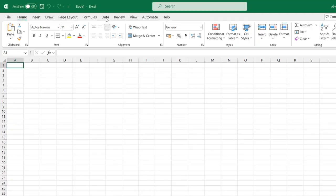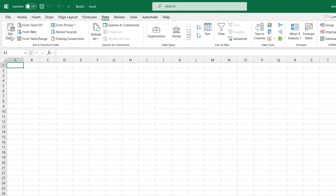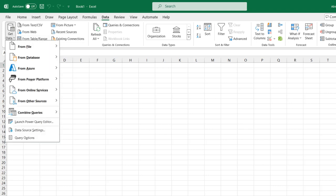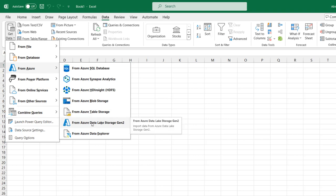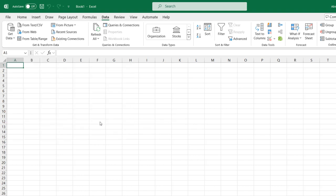I want to point to From Azure and then I'm going to point to From Azure Data Lake Storage. Click on that. I'm required to provide my URL.